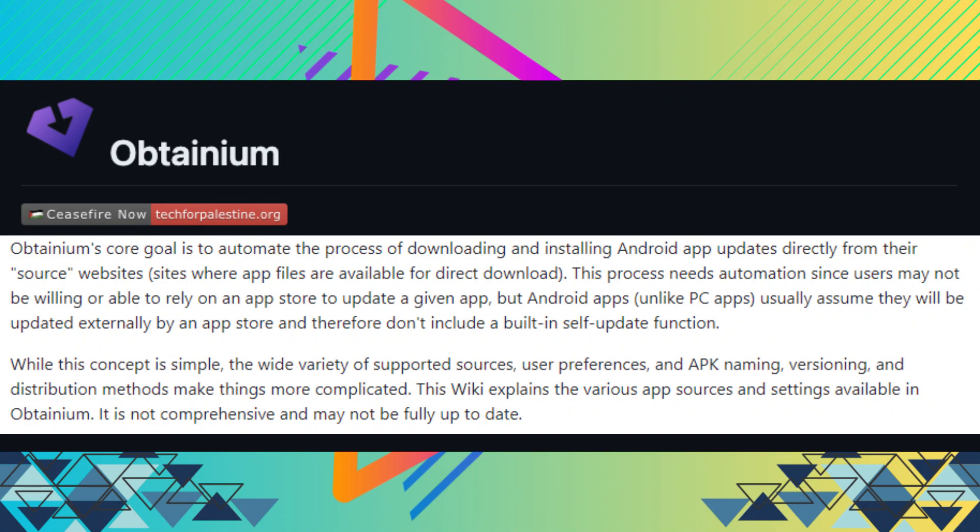Okay, so remember at the beginning of the video where I said you should download YouTube on your Odin 2 and then go to this video? Here's where it comes into play. So we need to go to the Obtainium GitHub page to install the app.